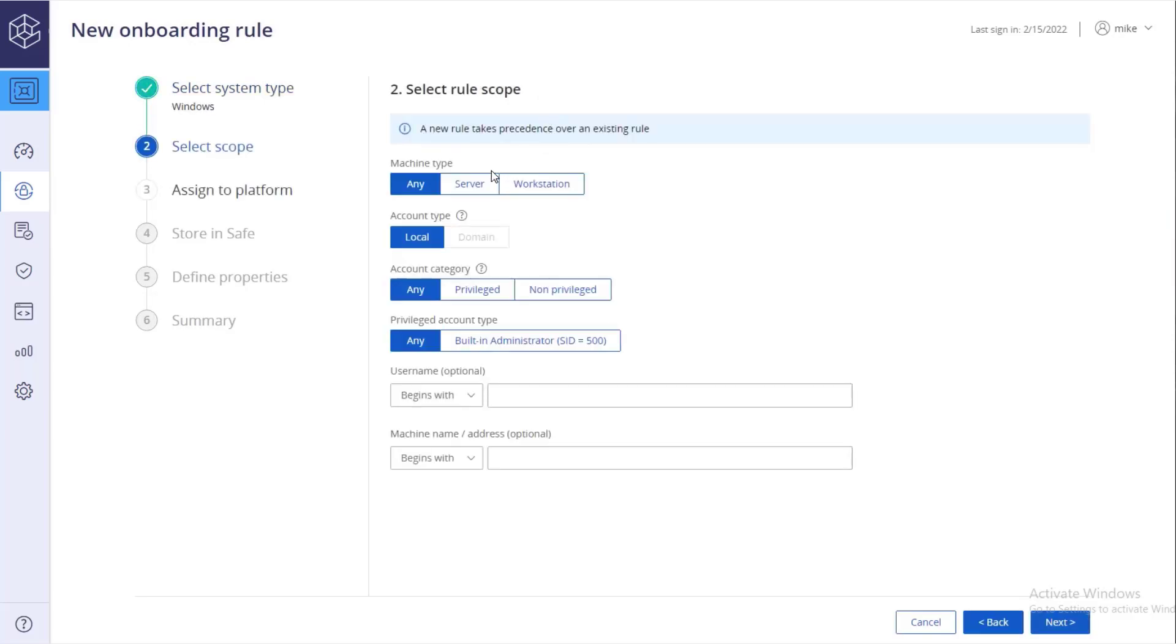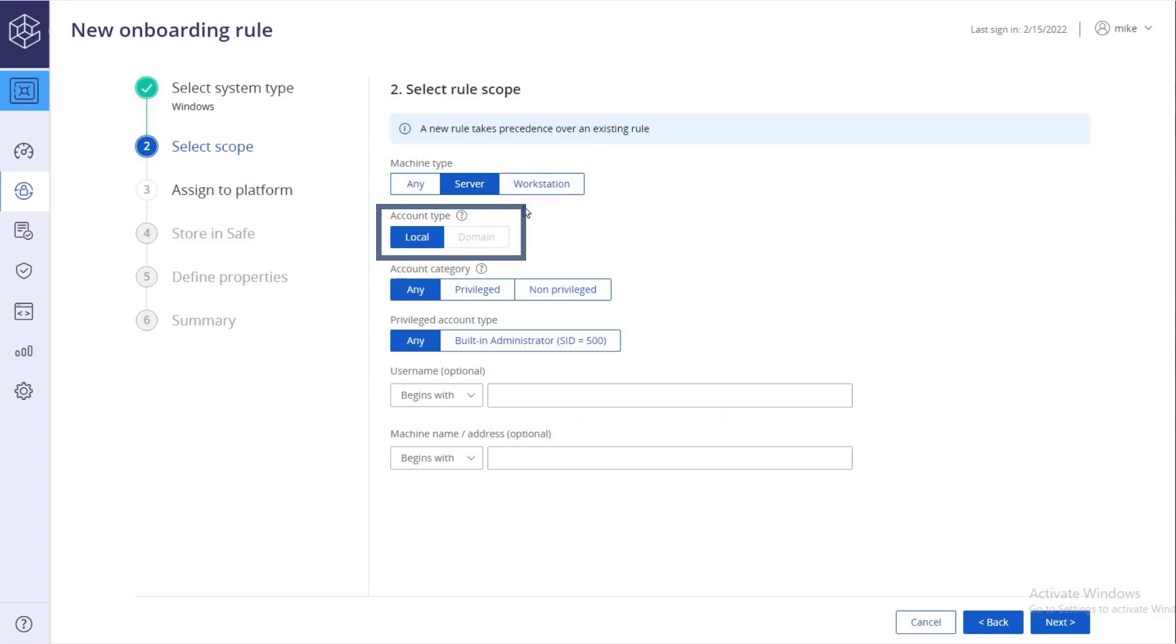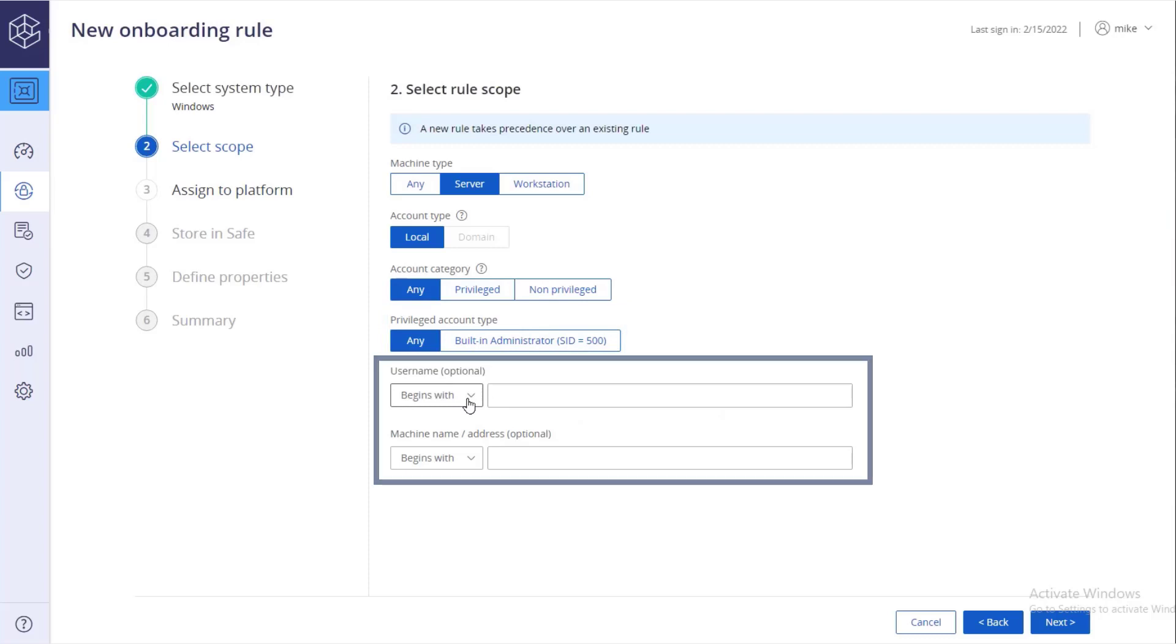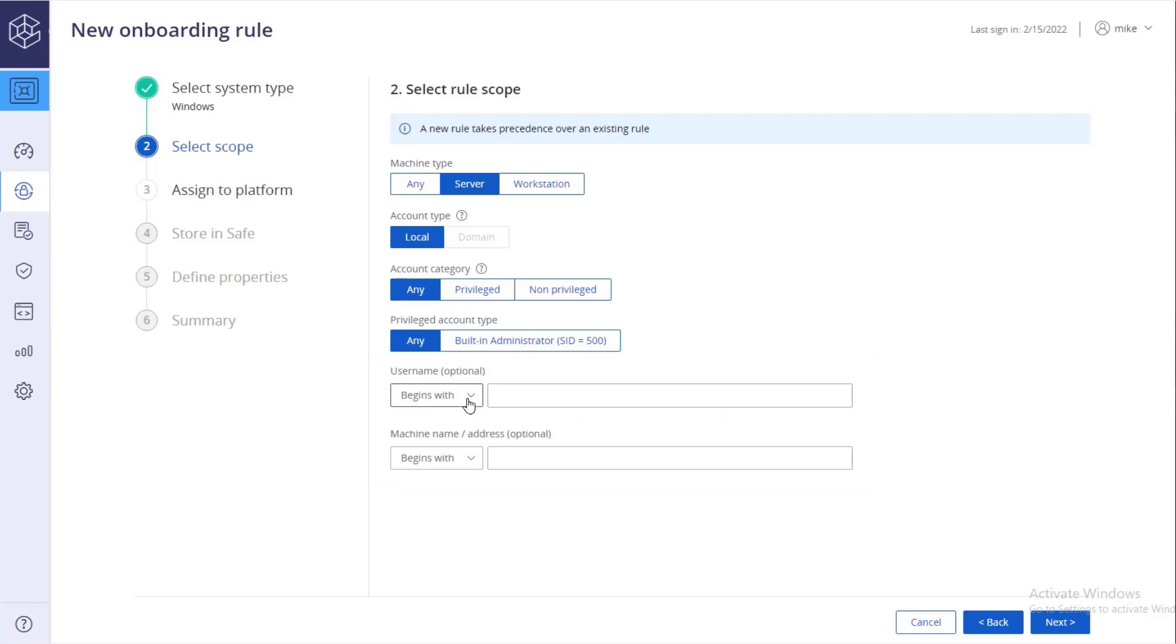Select rule scope, machine type, account type, account category, and privileged account type. You can also add keywords to refine the rule so that it will apply only to a certain set of accounts or machines.